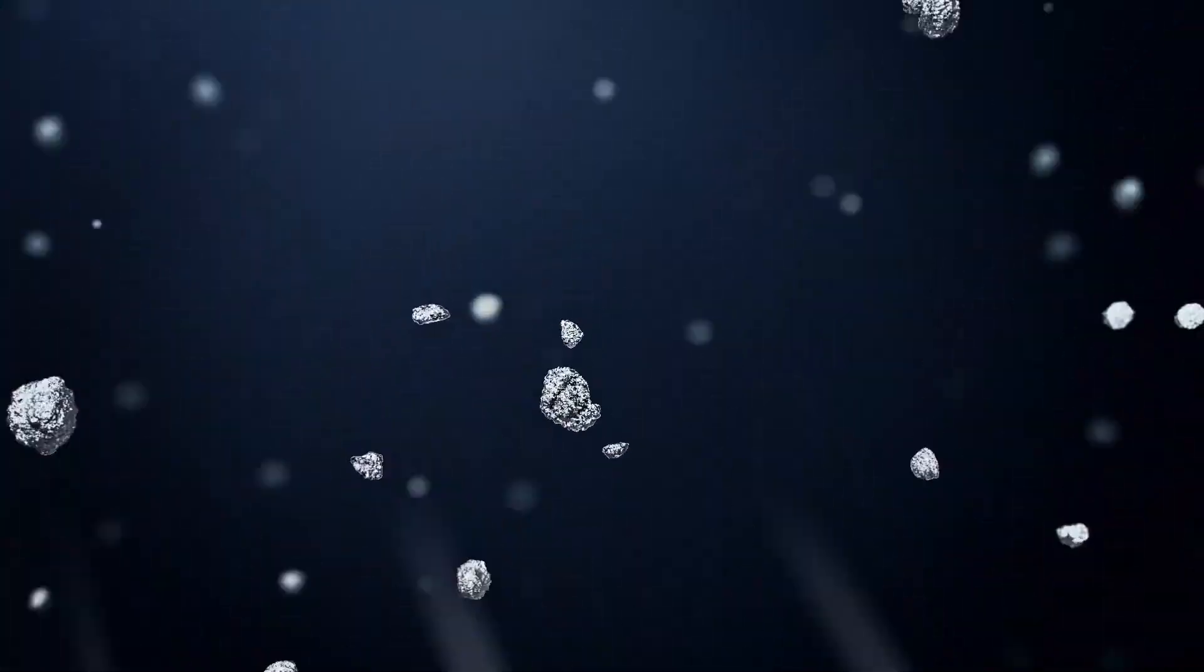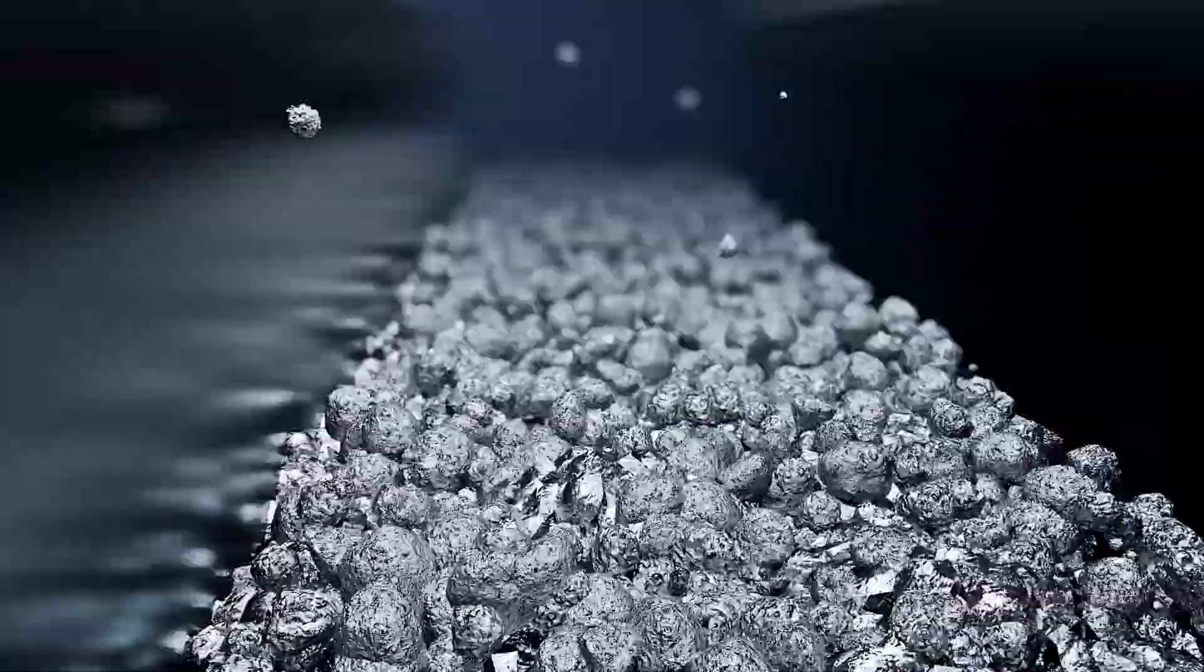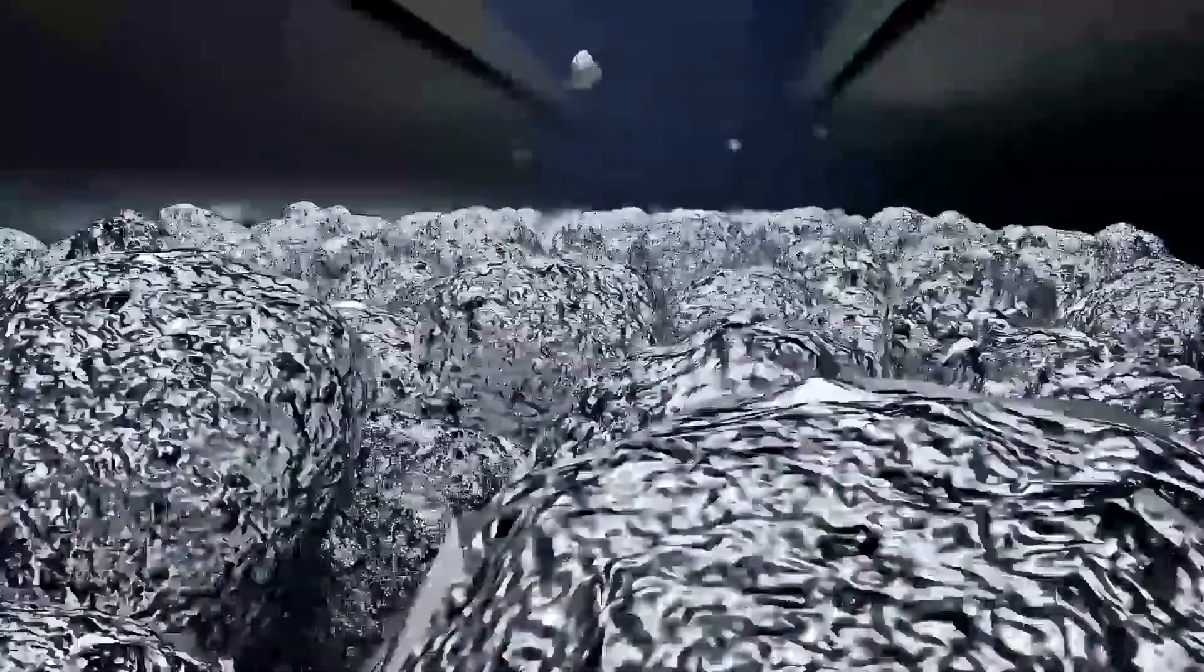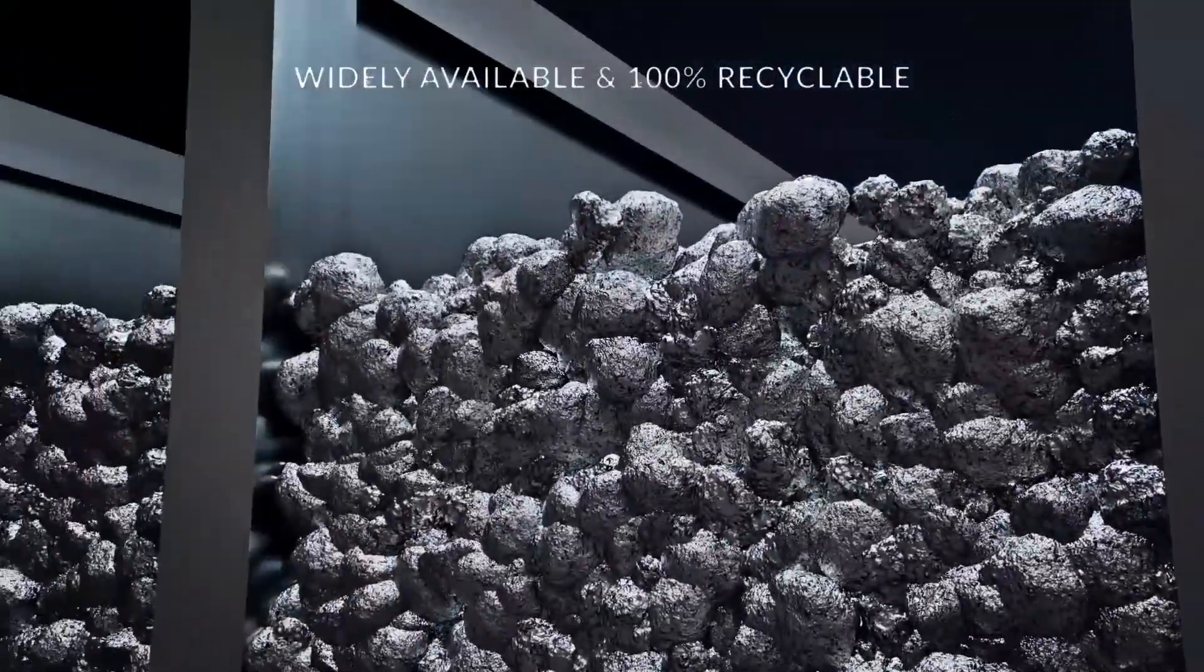Also, unlike lithium, zinc is an abundant global resource, and it's 100% recyclable.